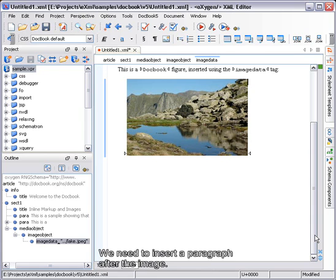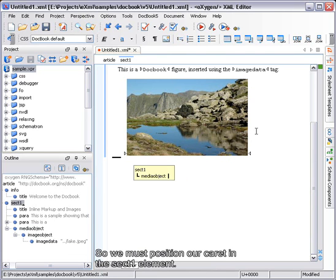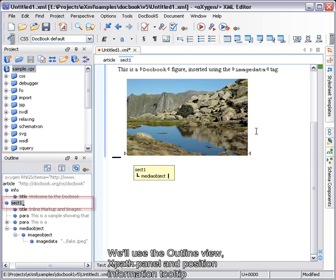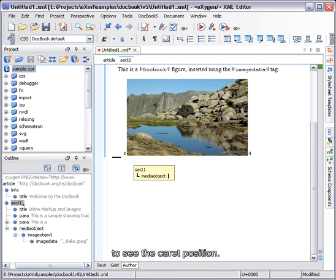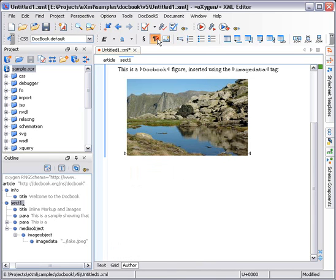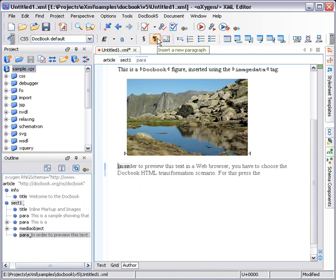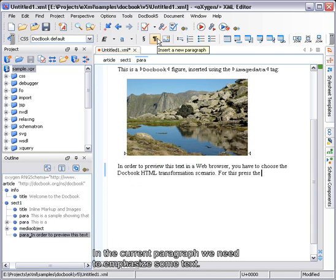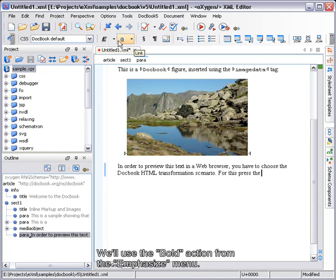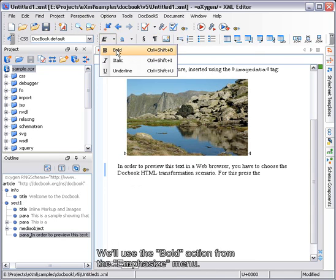We need to insert a paragraph after the image, so we must position our caret in the Section 1 element. We'll use the Outline View, XPath panel and Position Information tooltip to see the caret position. In the current paragraph, we need to emphasize some text. We'll use the Bold action from the Emphasize menu.